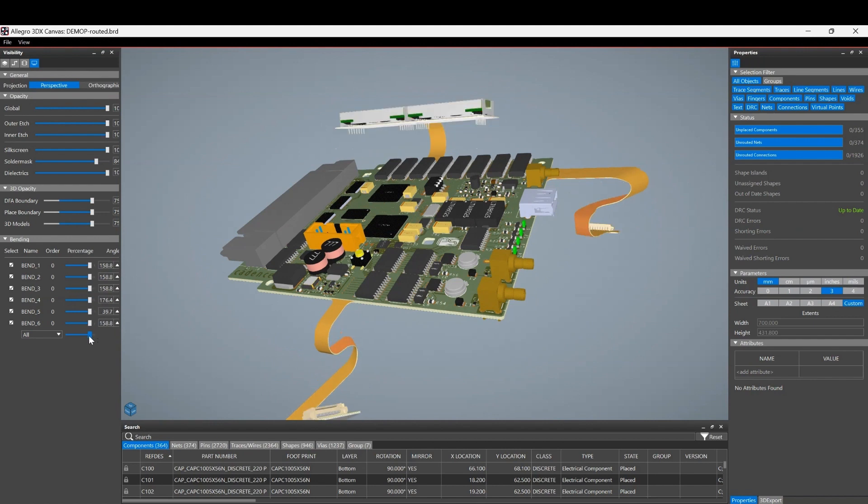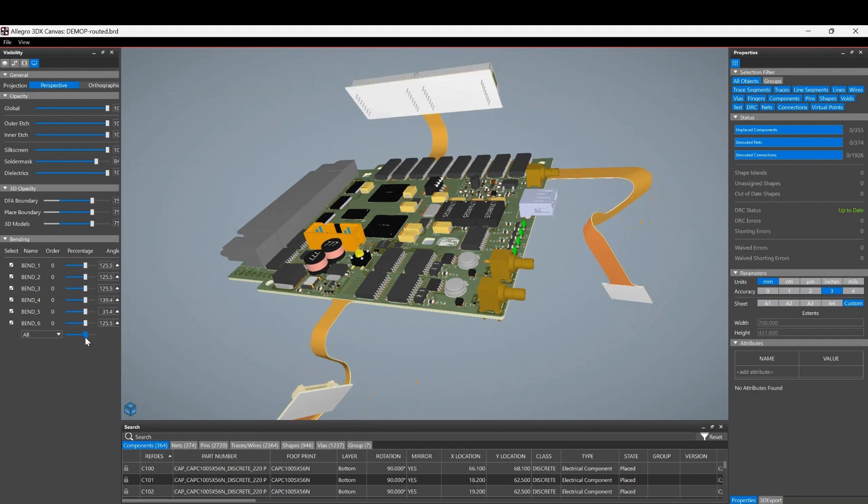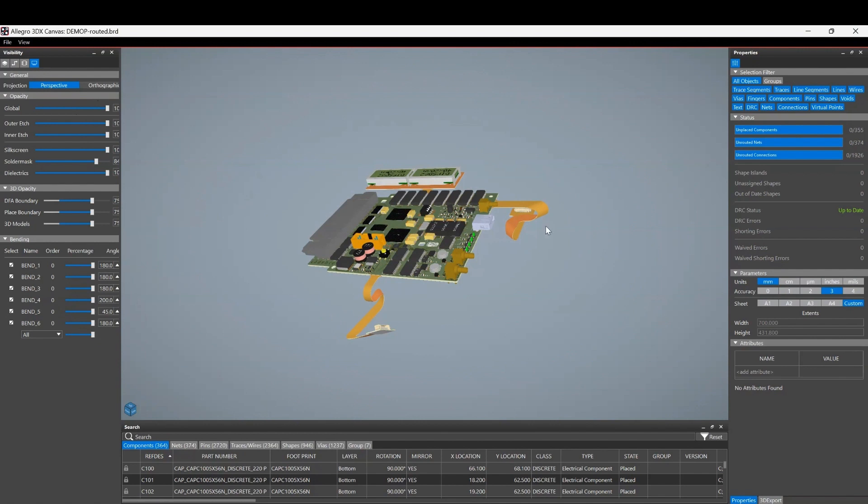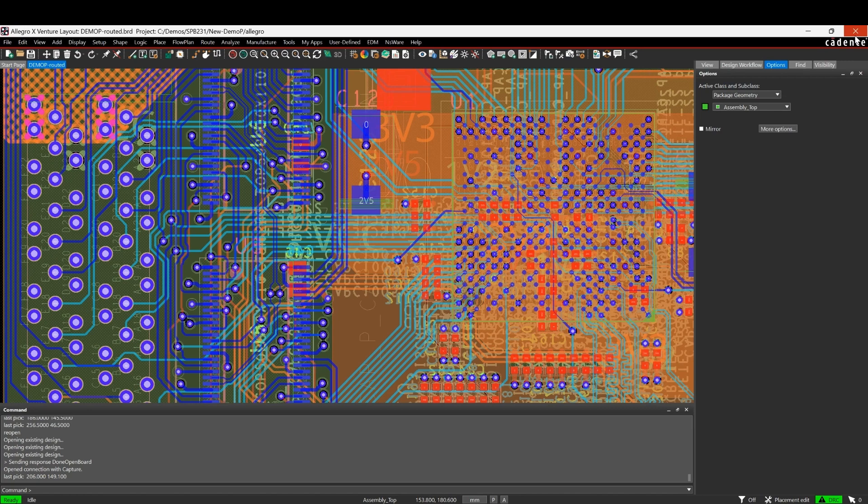The bending is actually instant, so all the bending now we can actually see the bend as we go along, which can be really helpful as well when you're trying to bend something accurate inside your 3D canvas.